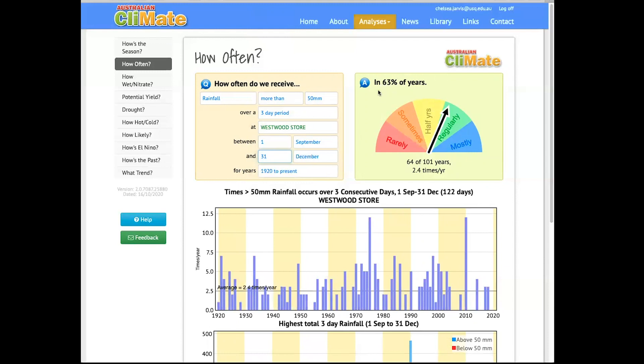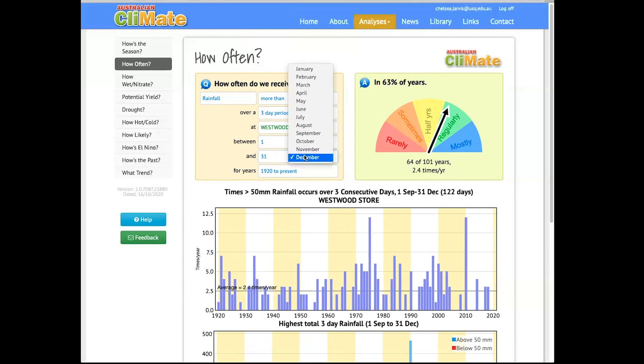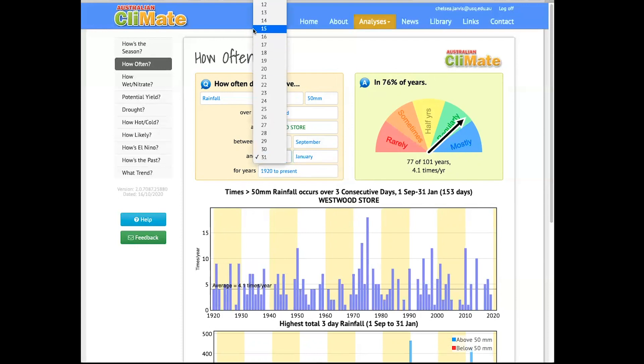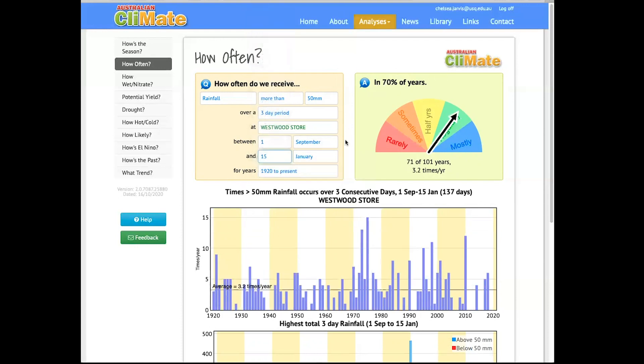Okay, 63% of years, so just about in 6 out of 10 years, Westwood will receive 50 millimeters of rain over a 3-day period, but again, we're looking for 70, so now we need to go into January. And the 31st is too late, so now we're up to 76, so now we have to work backwards. So let's try about the middle of the month. Ah, there we are.